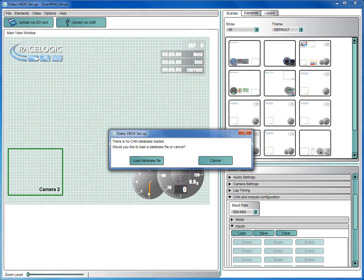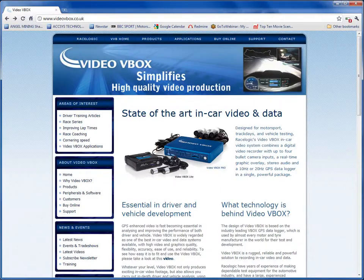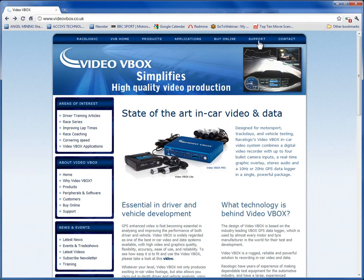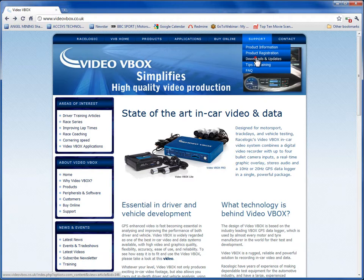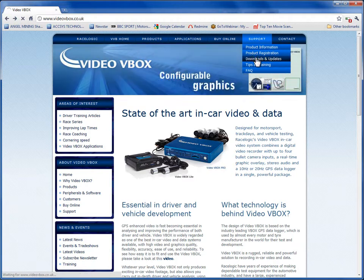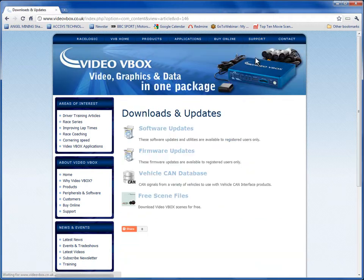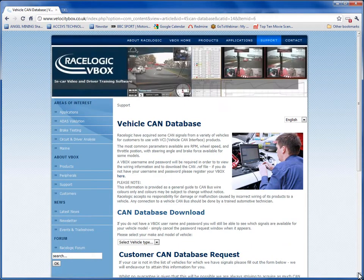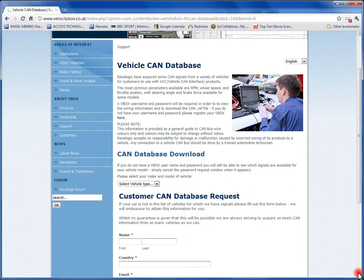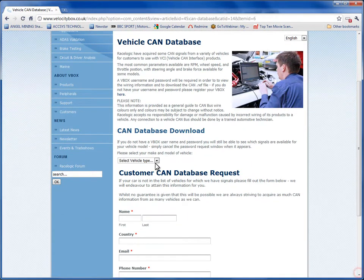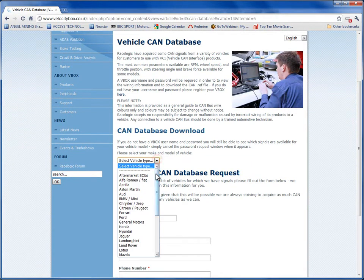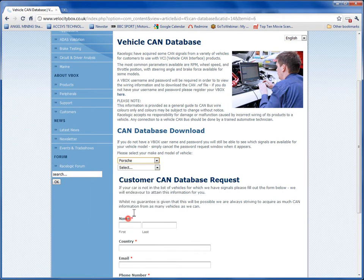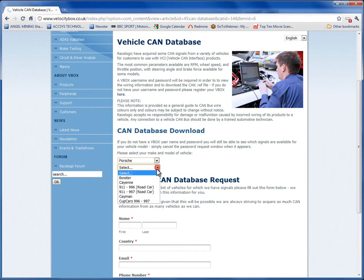To download a suitable CAN reference file for your car, go to the Video V-Box website, www.videovbox.co.uk and then go to the Downloads and Updates page under the Support menu. Now select Vehicle CAN Database and then under CAN Database Download, select your Vehicle Type and then Model.